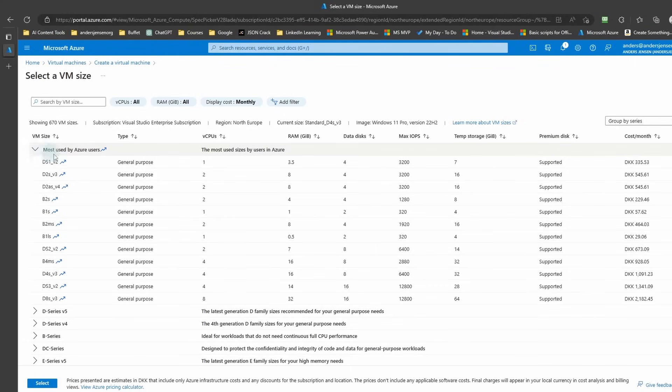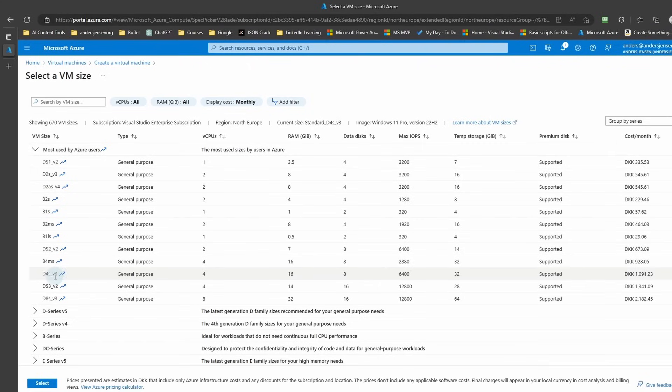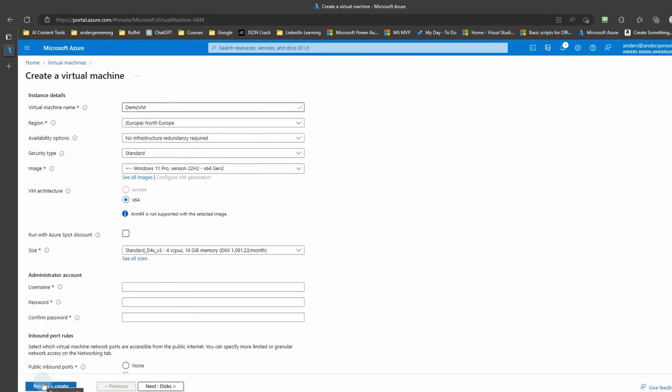I'll pick one with 16 GB RAM and I'll take this D4S v3. The D series are great for general purpose. So I click here and then I'll click Select.